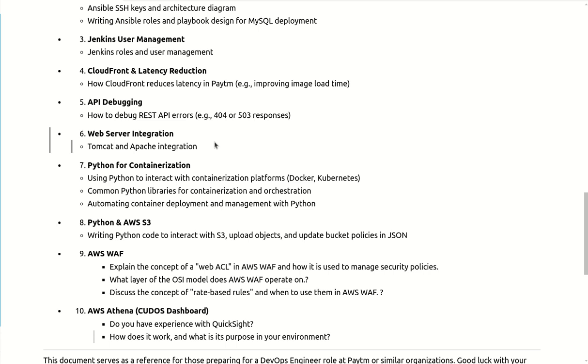Next question was related to Python only - like automating the container deployment and management with the help of Python. And one more scenario they gave to me like suppose we have a S3 bucket, could you please write the Python script to interact with S3 and upload the object in S3 and update the bucket policy in JSON format. So that was the coding task that they gave.